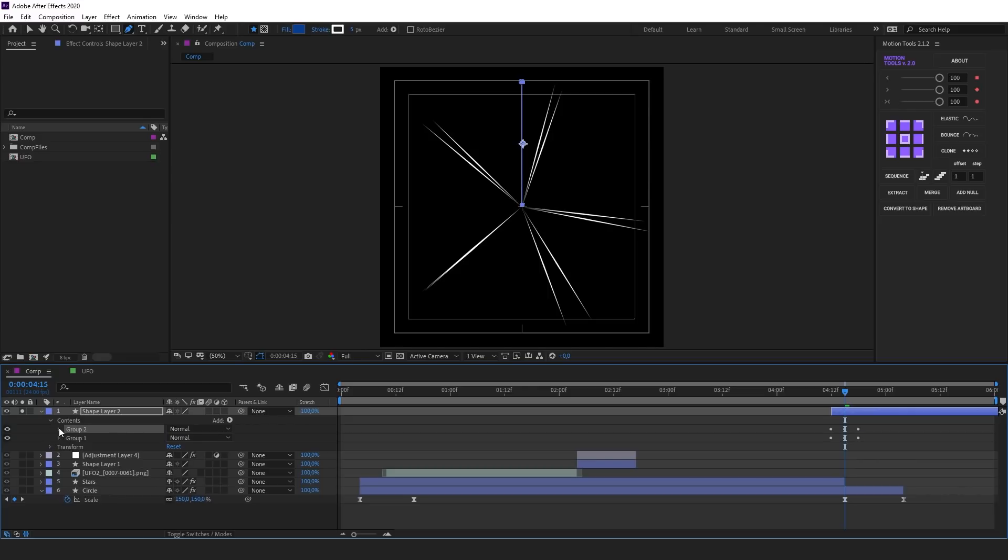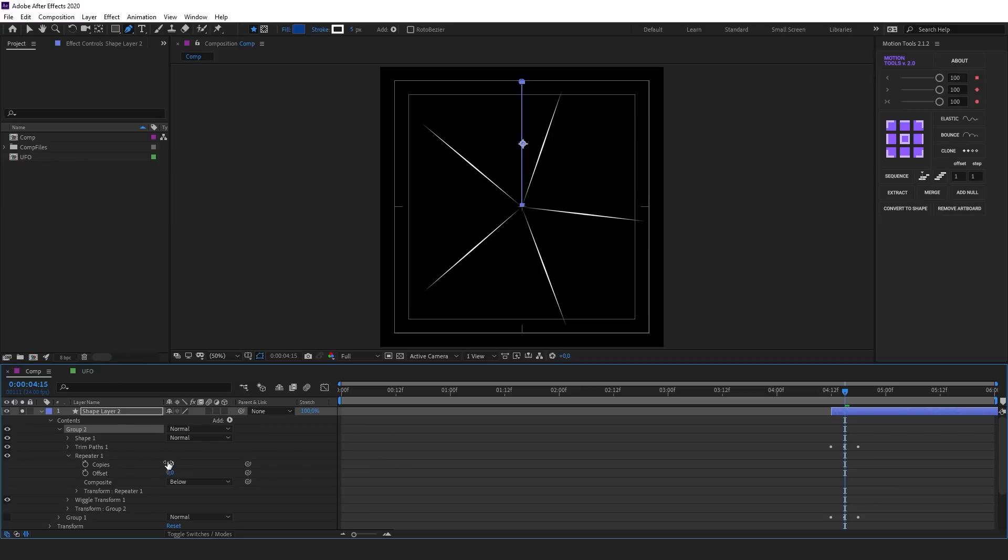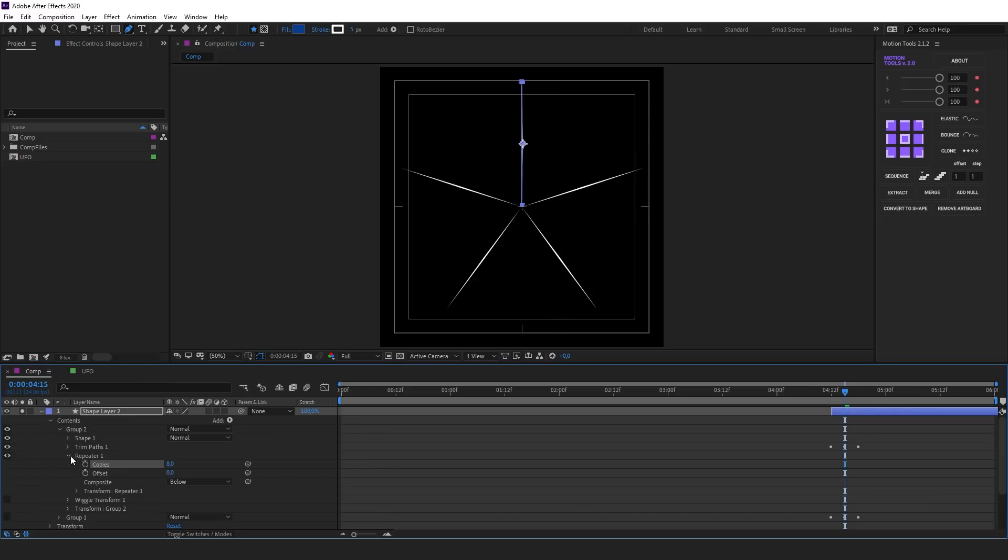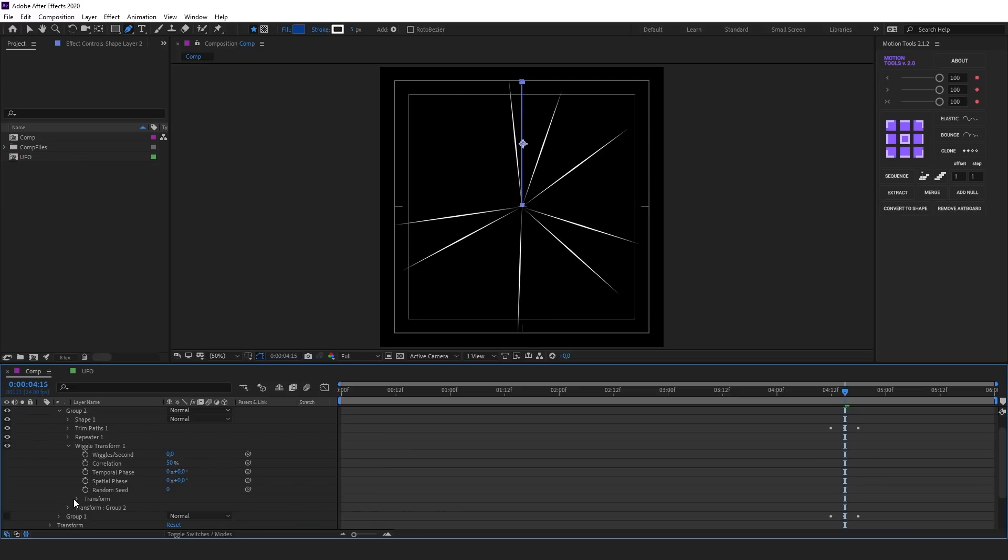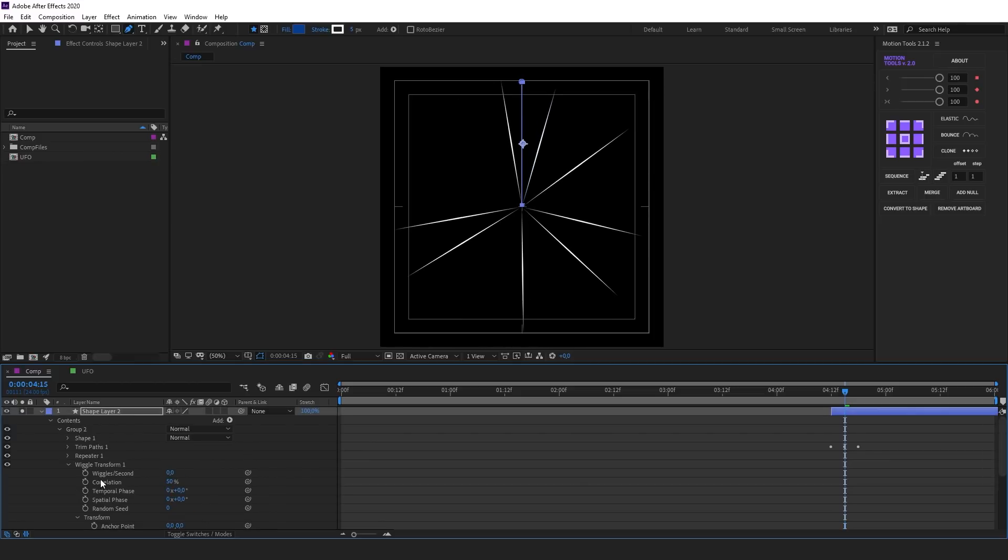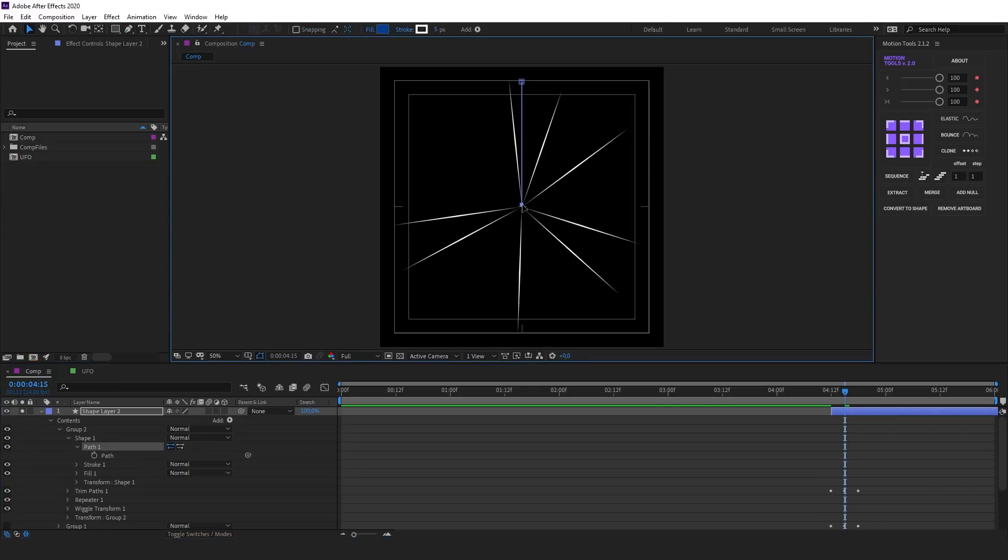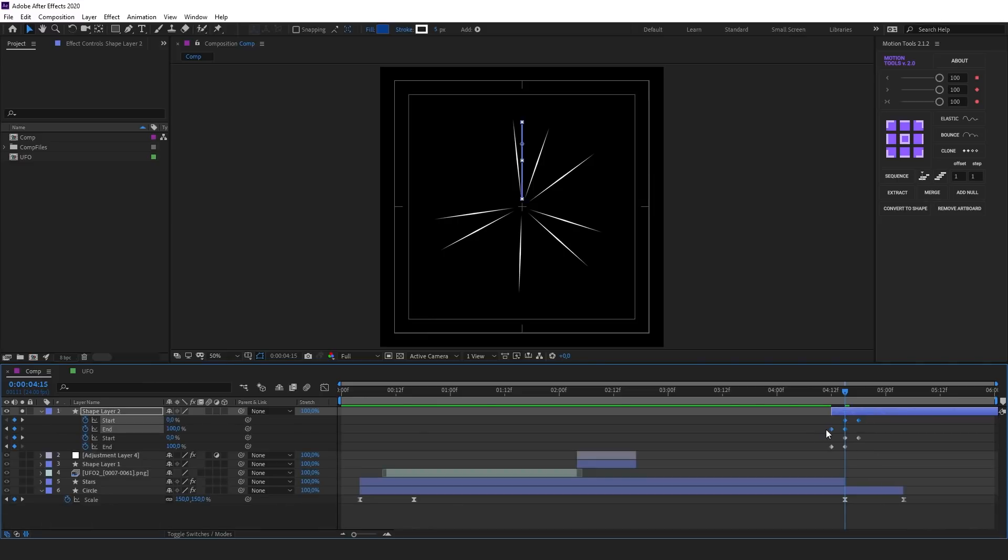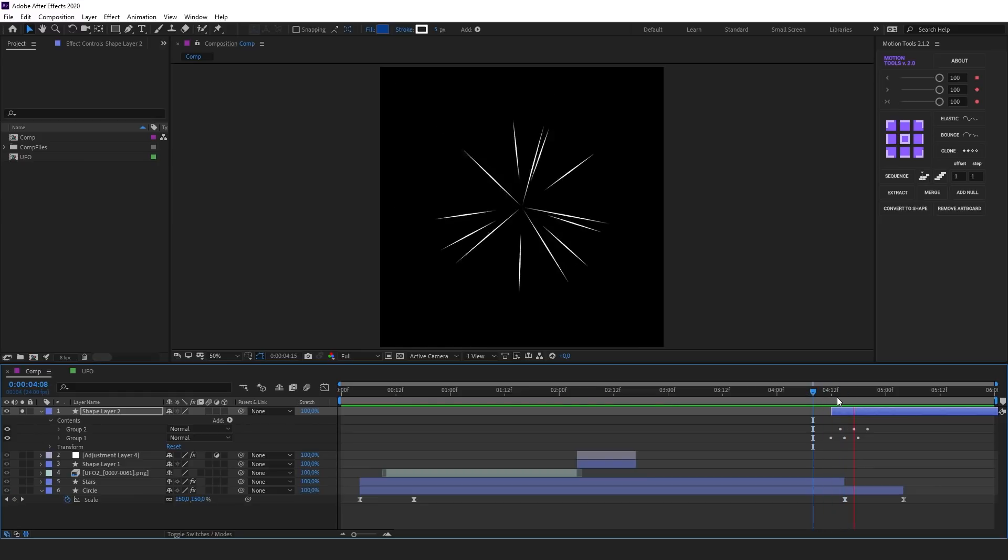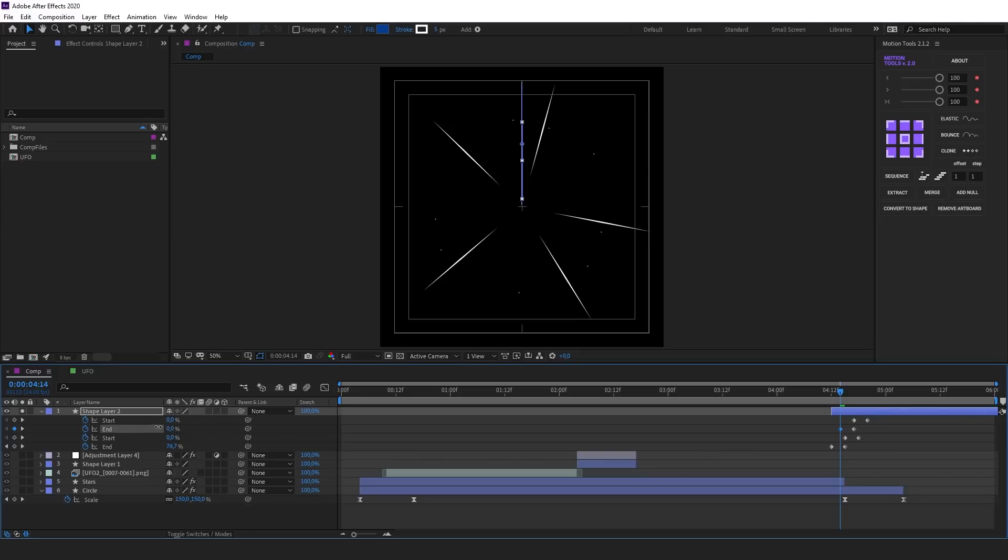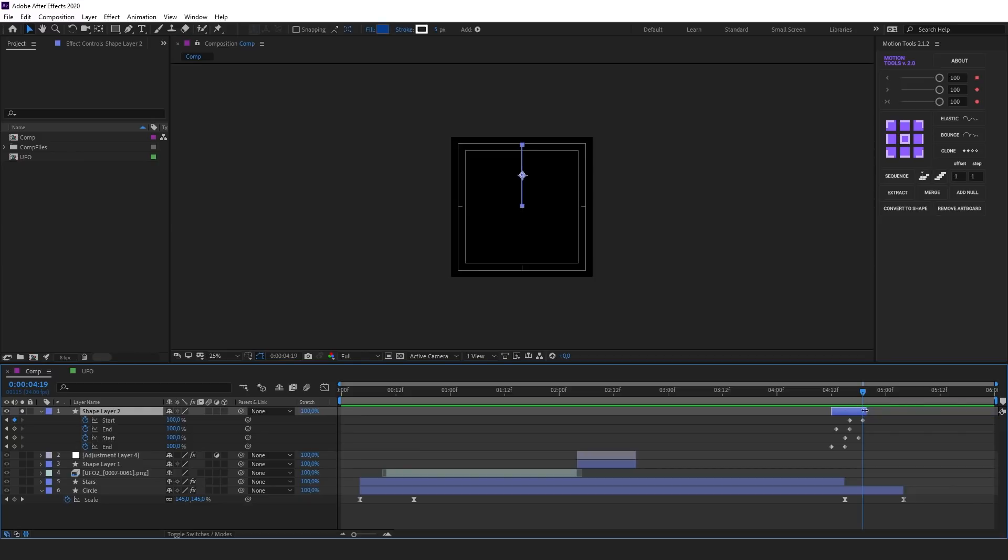Let's duplicate the group and increase the number of copies in the repeater. I'll disable Wiggle Transform for now so that I can conveniently adjust the repeater. Next, let's adjust Wiggle Transform. I'll make the lines shorter. For this, reduce the size of path. Let's work on the animation keyframes. Make a slight offset so that the lines appear a bit later. Also, let's make them invisible at the beginning. Trim the layer. So we've got the first speed lines.